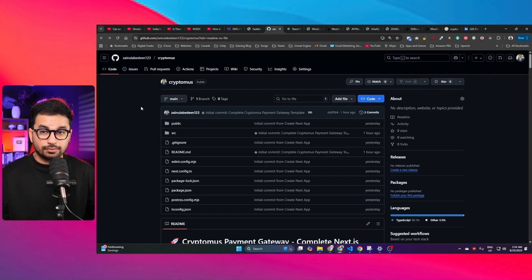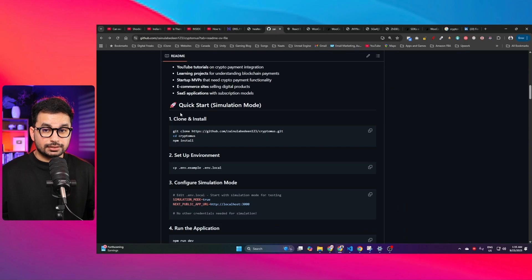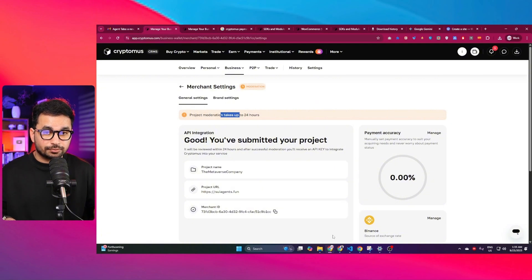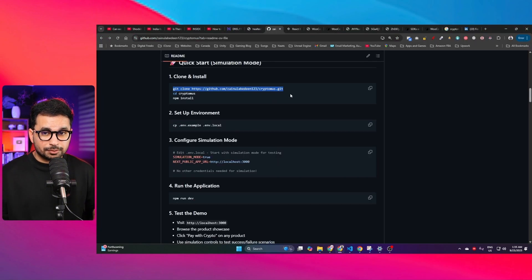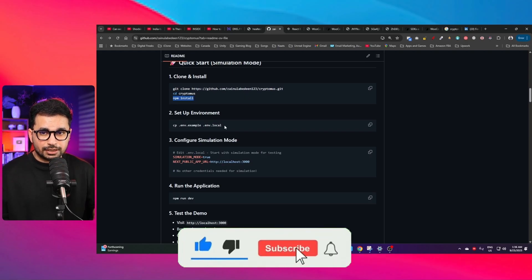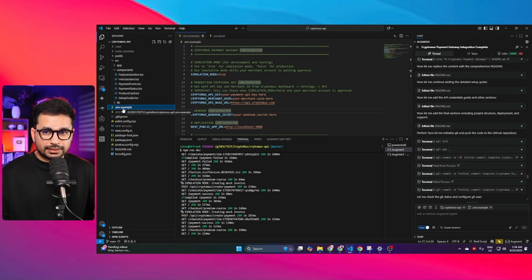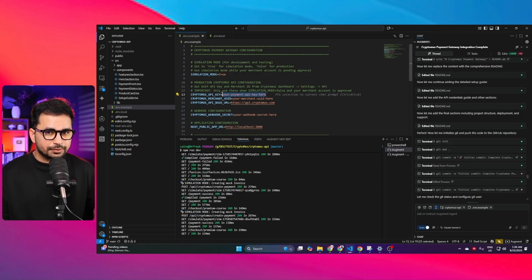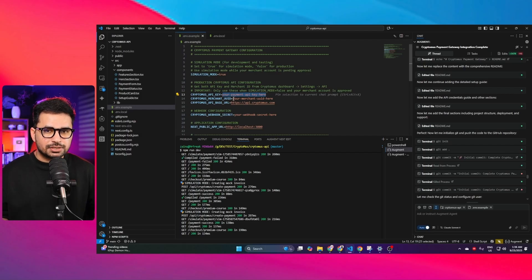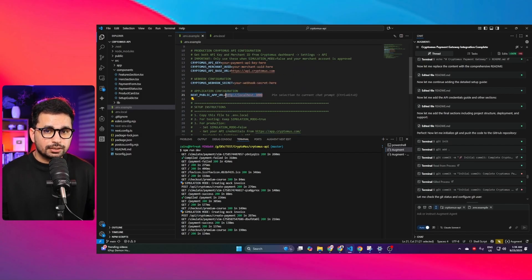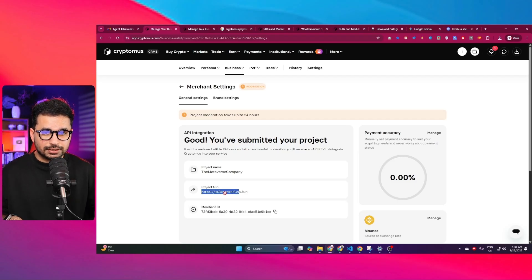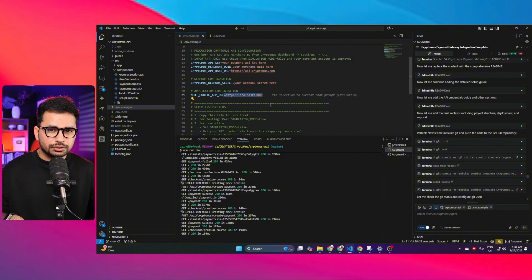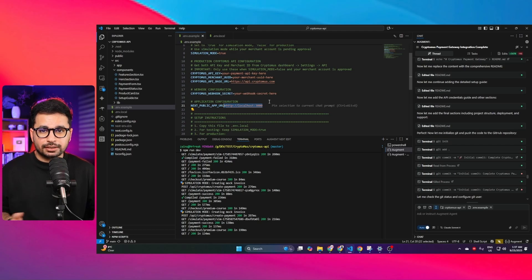To set up this project, go to the GitHub URL provided in the description and clone the repository — there's a detailed guideline included. I've added a simulation mode so you can simulate payments even if your merchant account isn't yet verified. After cloning, install all dependencies, then set up your environment variables using the sample .env.example file. Provide your Cryptomus API key, your merchant UUID, and your public URL — which is the website URL you added inside your merchant account.